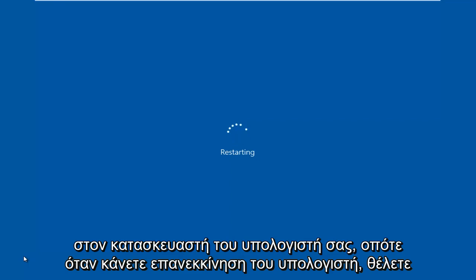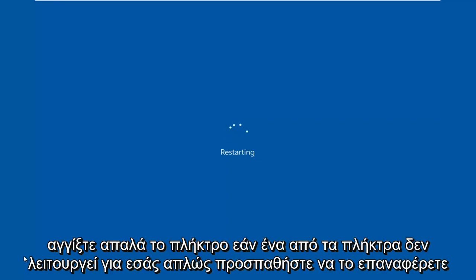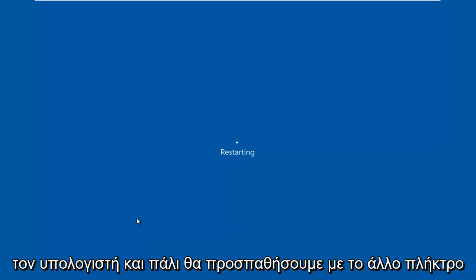When the computer is restarting, you want to gently tap on the key. If one of the keys does not work for you, just try restarting the computer again, then try with the other key.